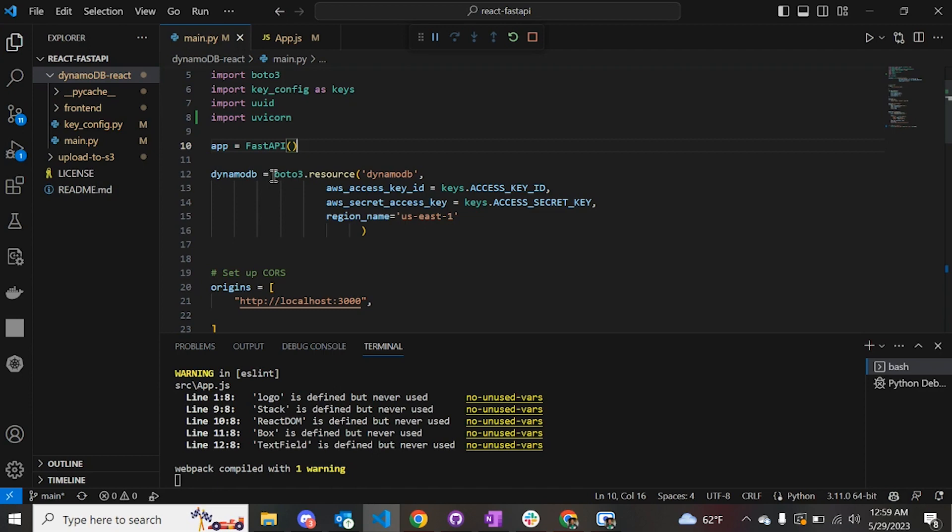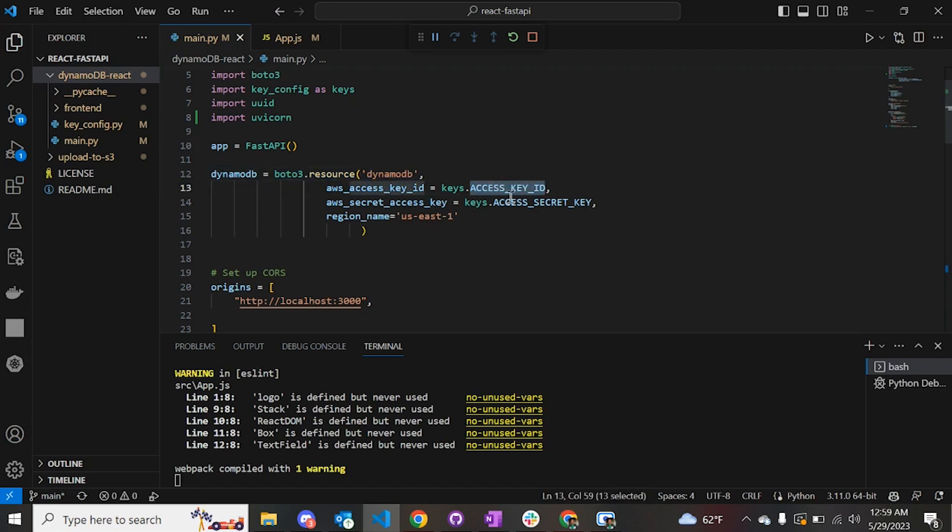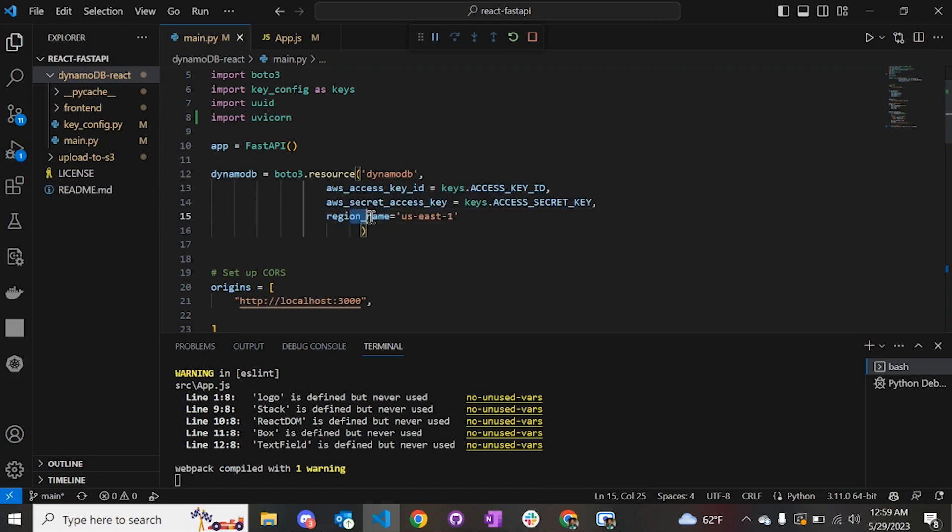Now to connect our AWS DynamoDB to our Python application, we are going to use boto3. And to create that we have to provide - we have to do this particular function, give the name of the AWS service, put the access key ID, secret key, and it's compulsory to put the region name as well, otherwise your application is going to give errors.